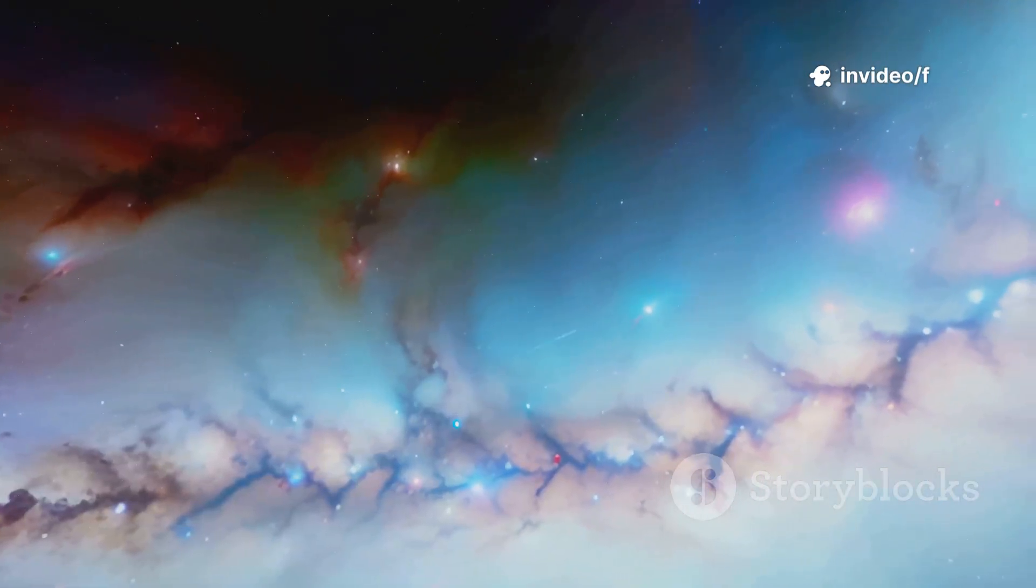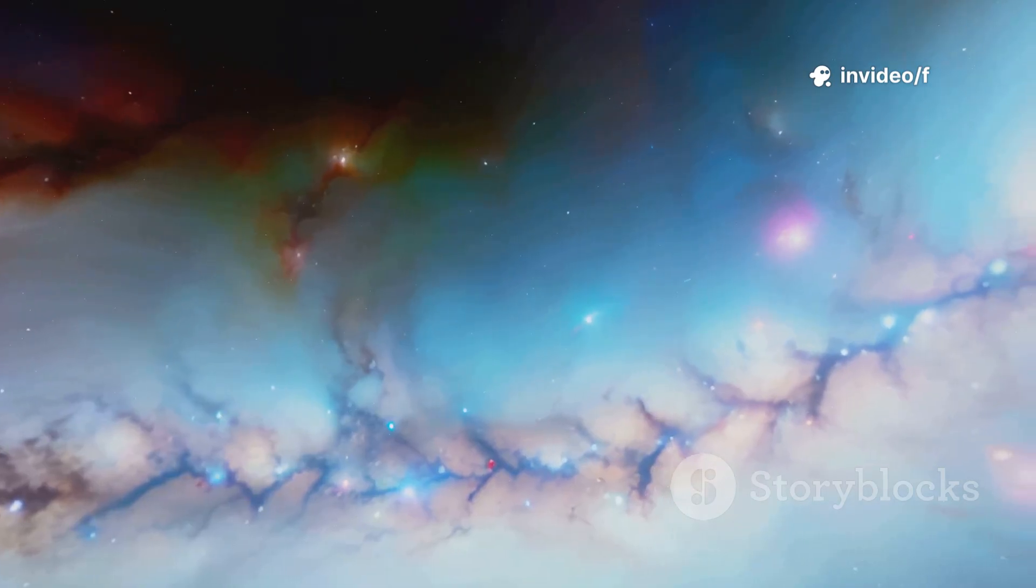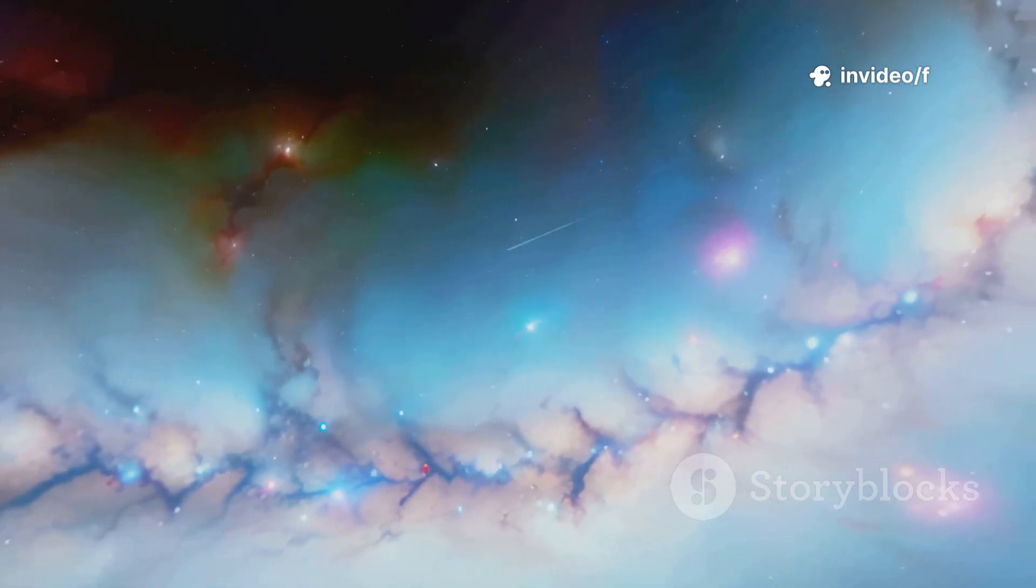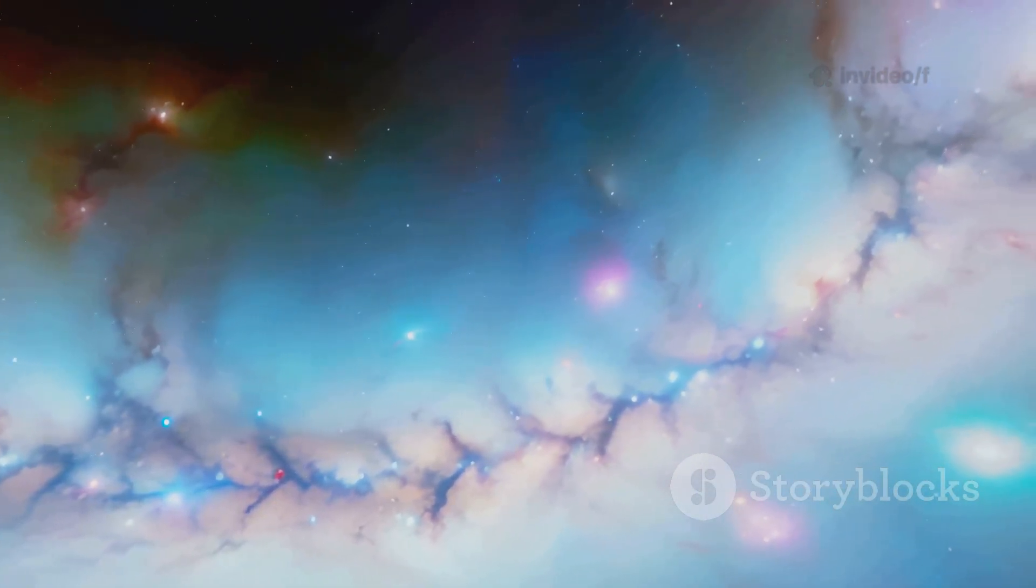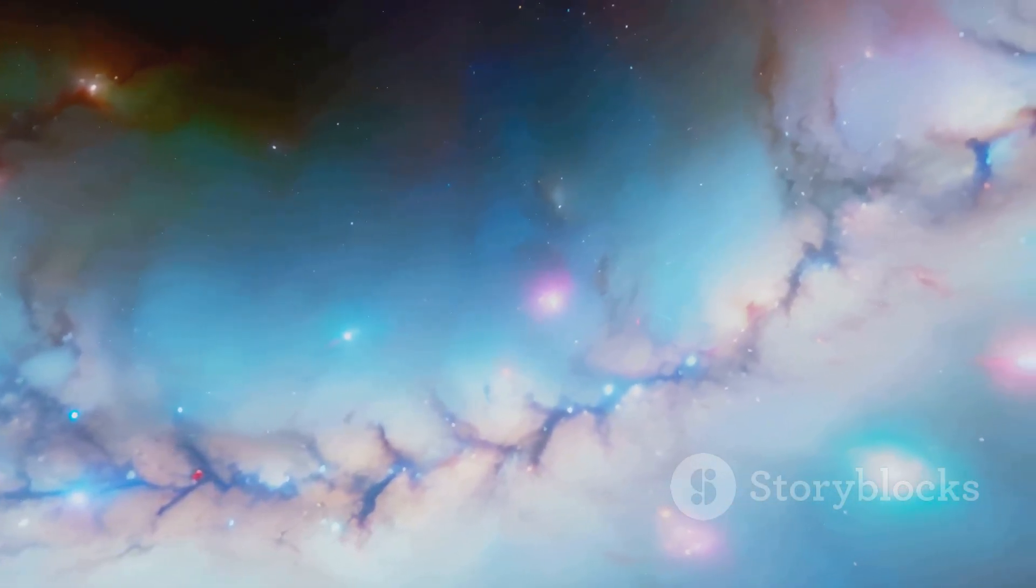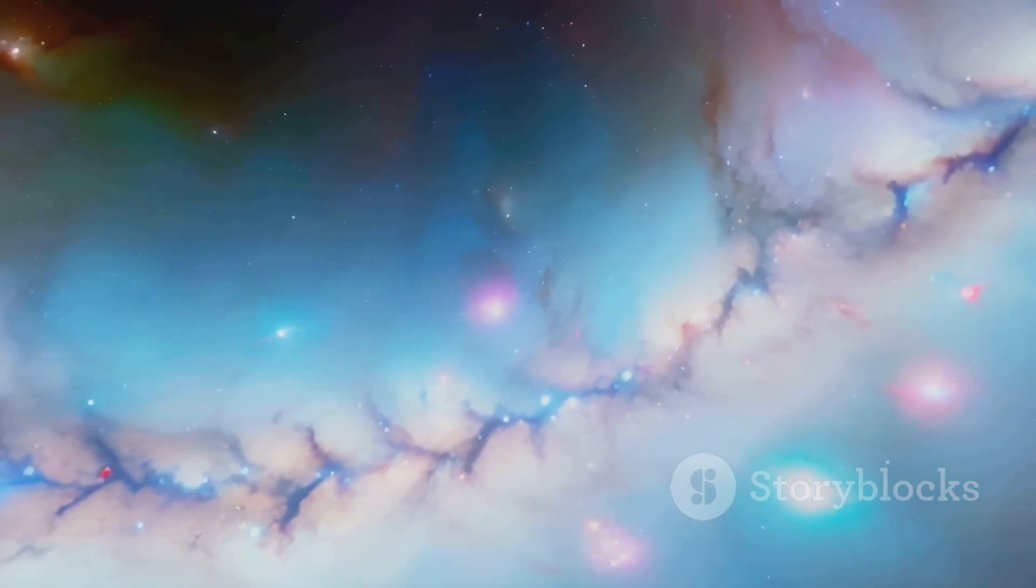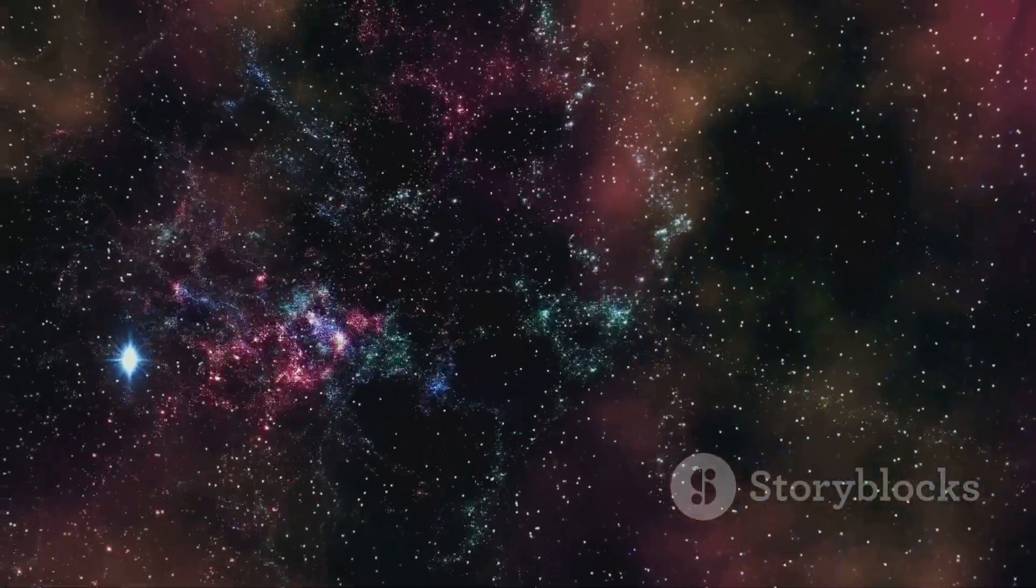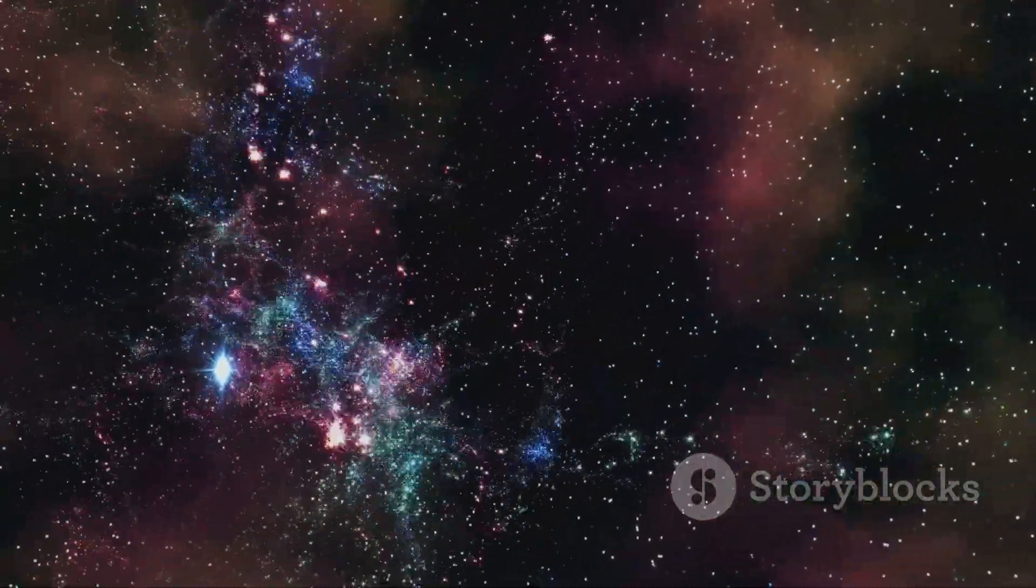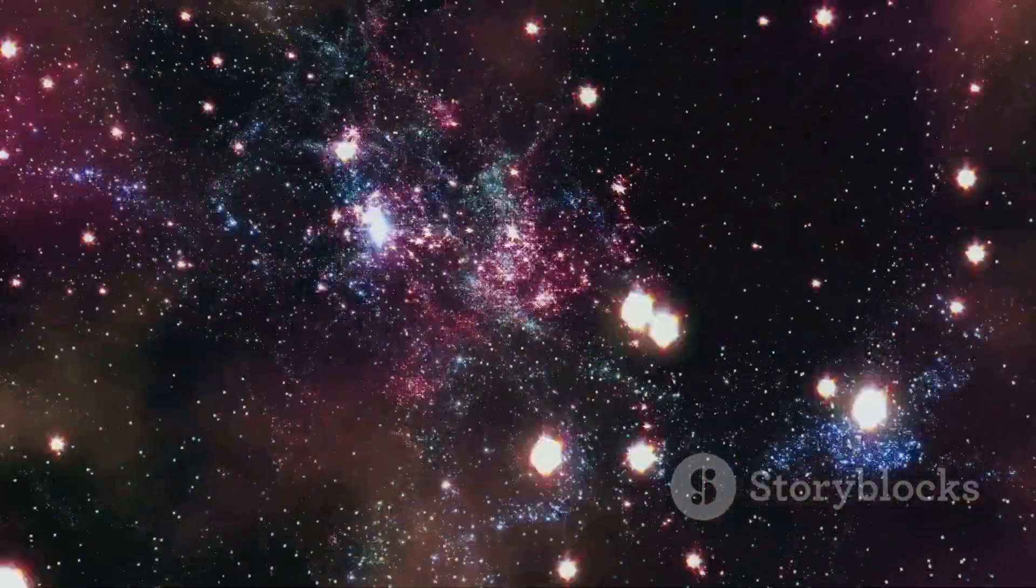With Webb, we're not just looking at stars. We're witnessing the unfolding story of creation itself. The cosmos is opening up in ways we never thought possible.